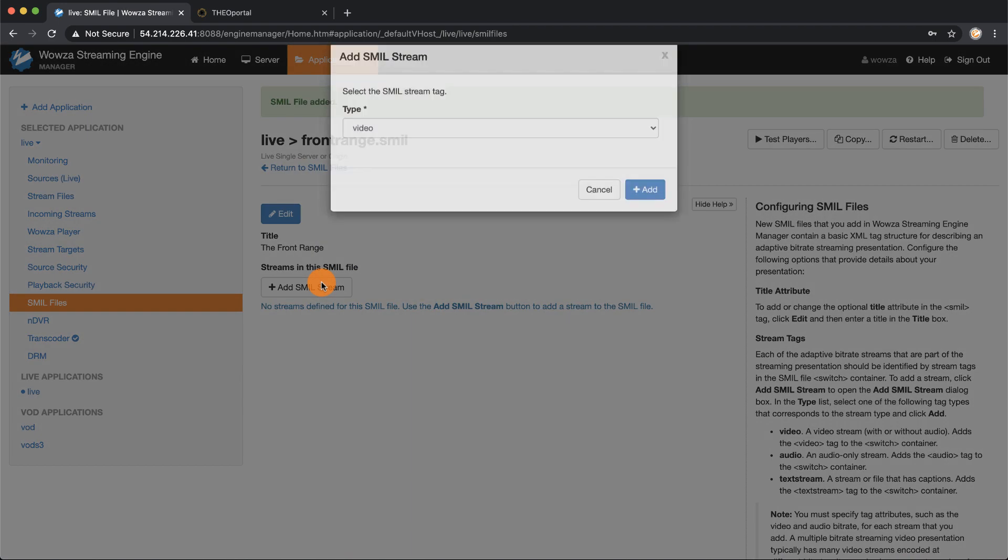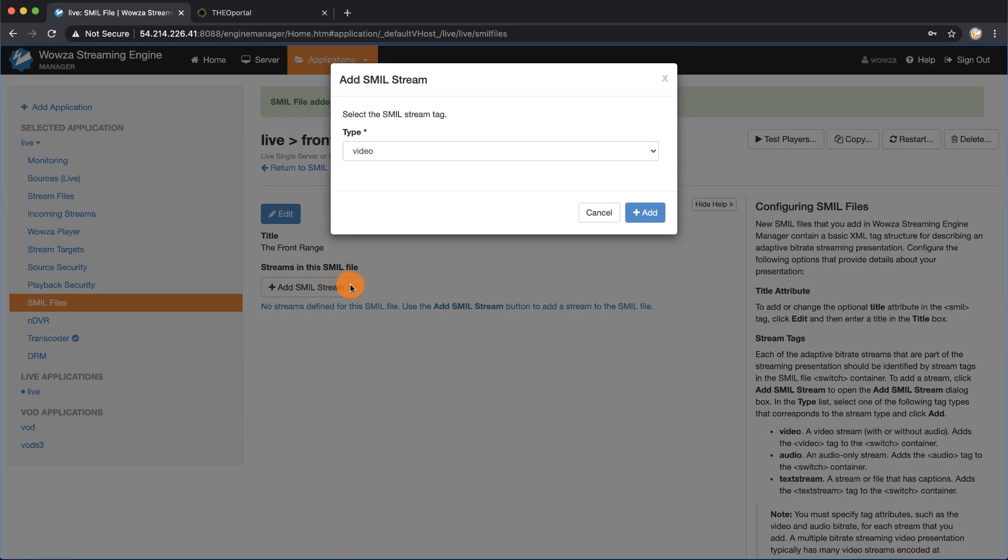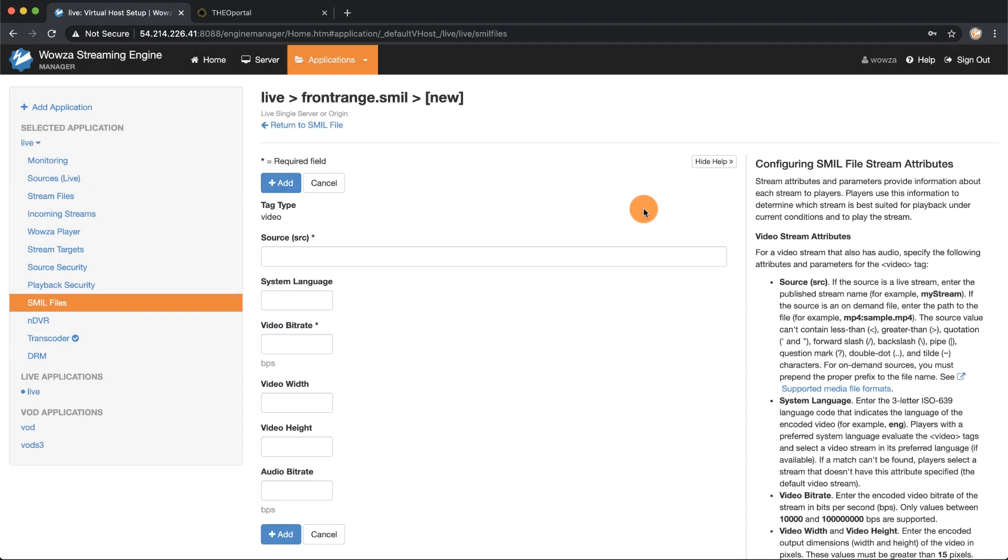I'm going to add first of all a type video which will be for each type I add, and I'm going to paste in my front range underscore source.